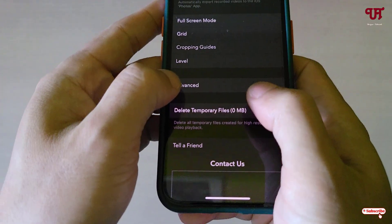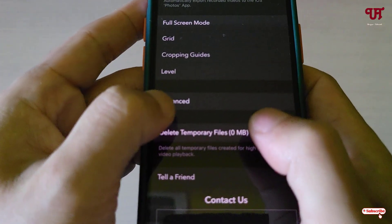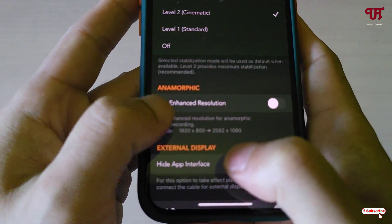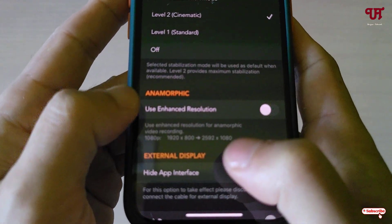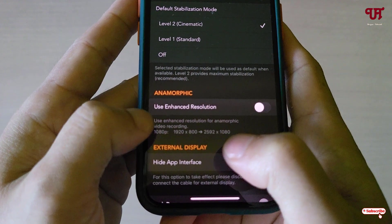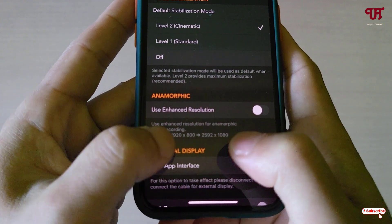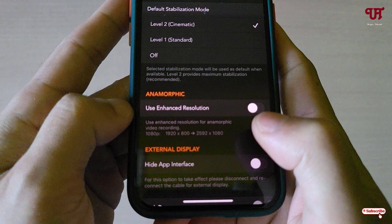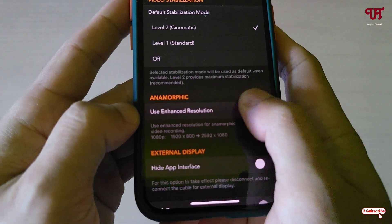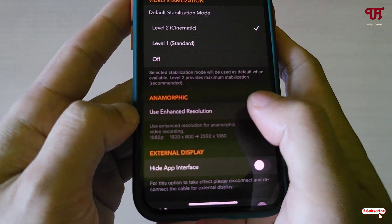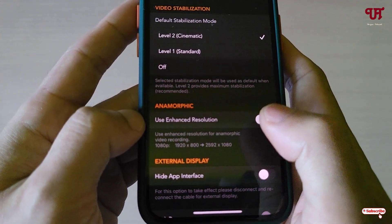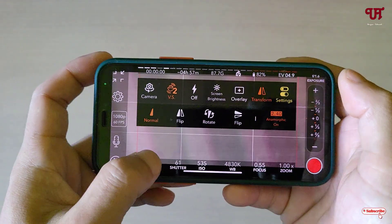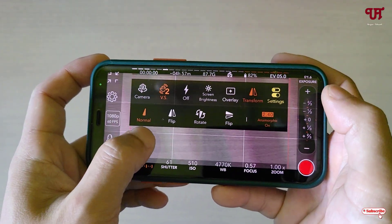There is one more option for anamorphic. Just tap on Settings and tap on this endpoint, then scroll down below. You will see one option written 'Enhanced Resolution.' It will enhance the anamorphic to a wider ratio. If you want a bigger anamorphic video resolution, you can enable it. For now I'll just keep it off, but you can use this anamorphic option if you need it.